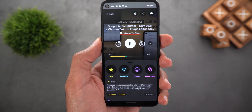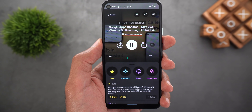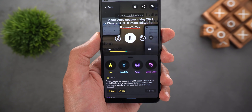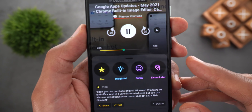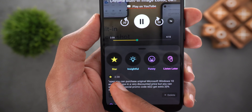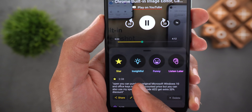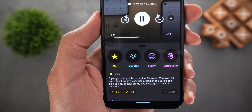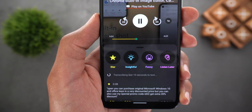Let's say you are playing the episode and you came across a specific part that you really like and you want to mark it to be able to get back to it later. To mark your favorite parts of the episode you can choose between four different tags: either star, insightful, funny, or listen later. Tapping on any of them will do two things.